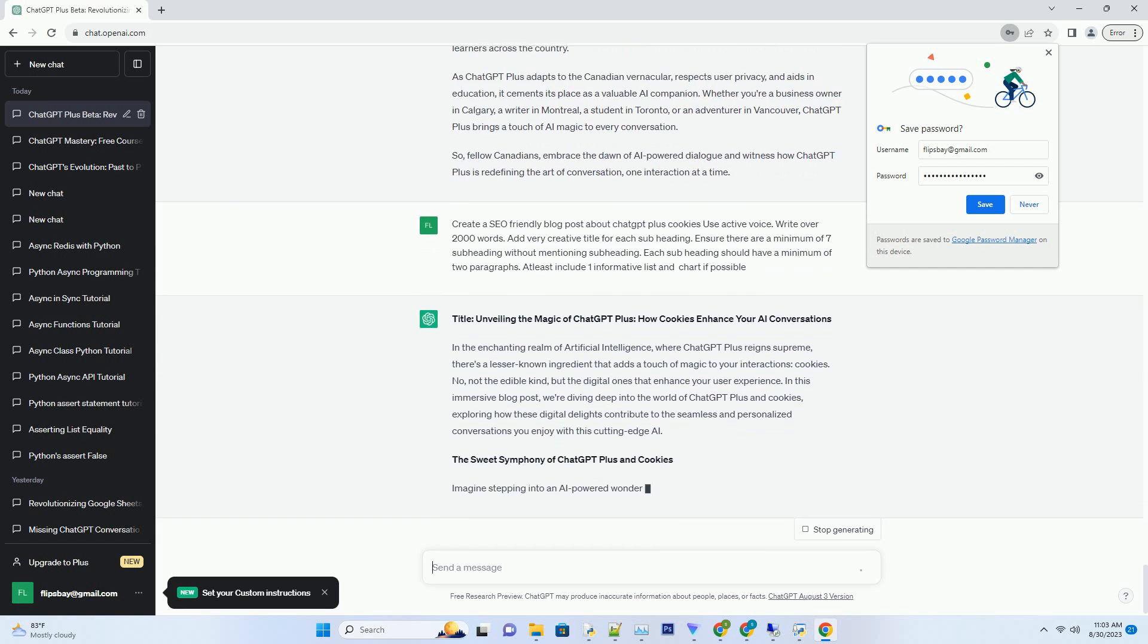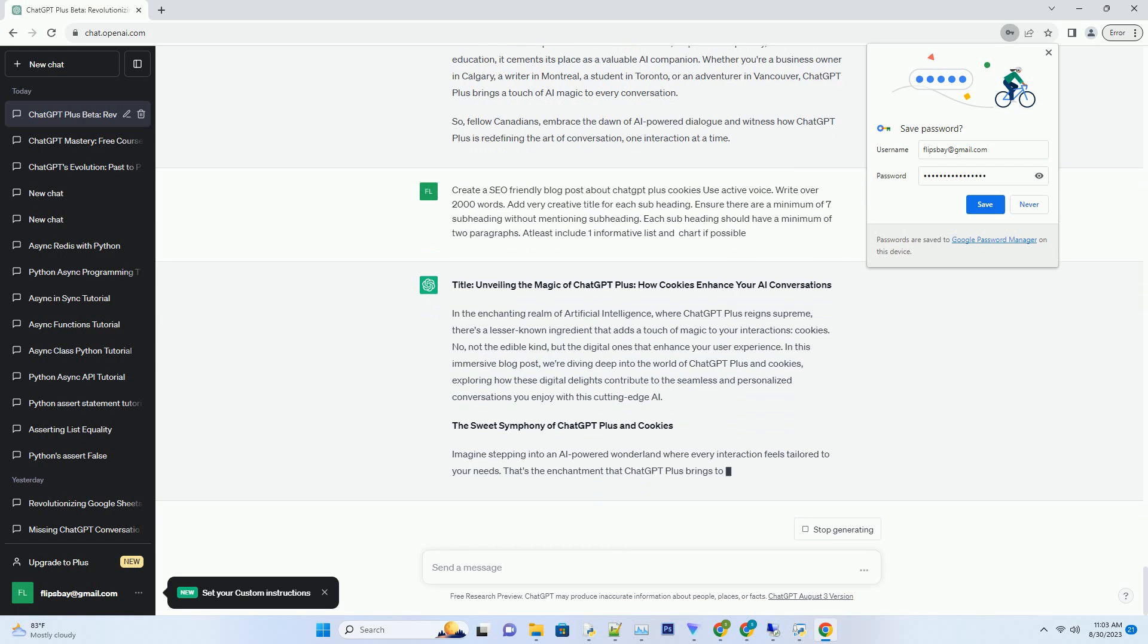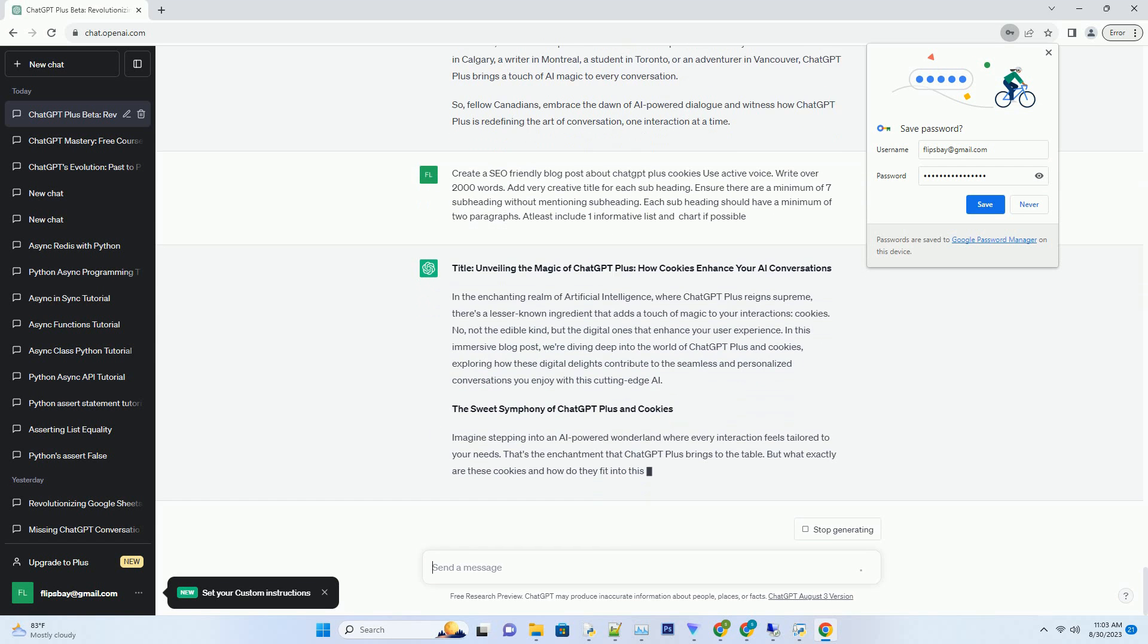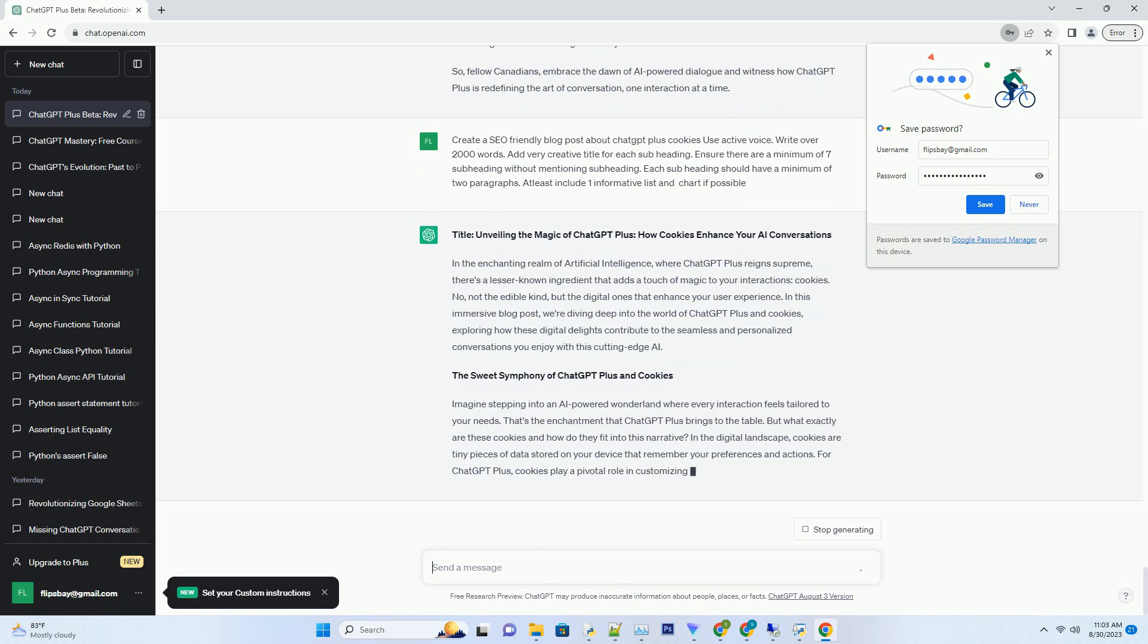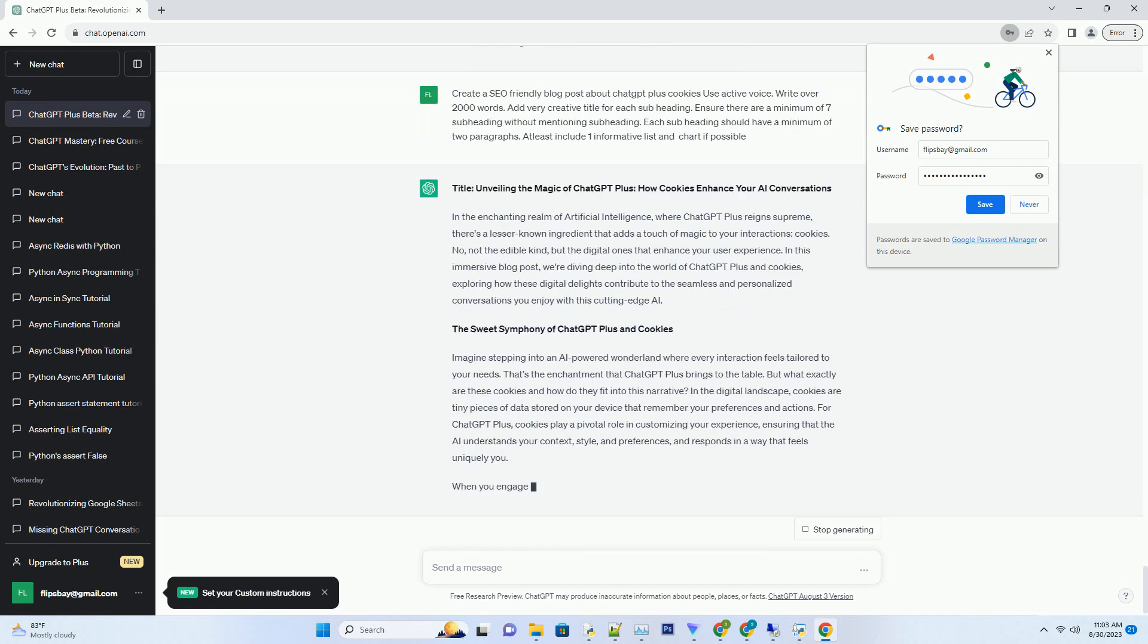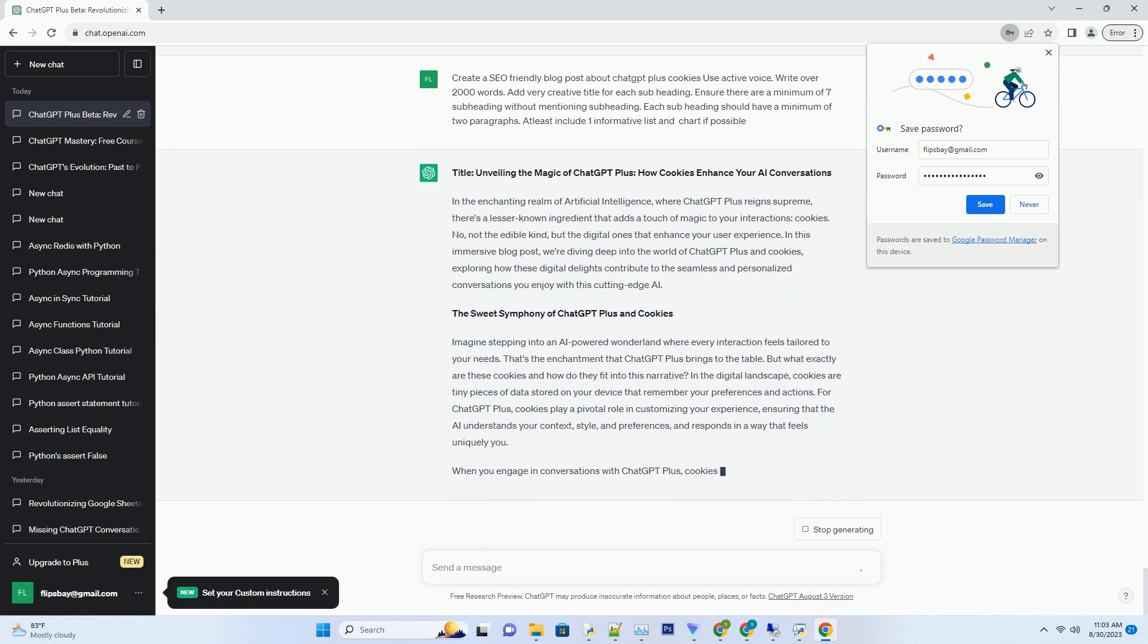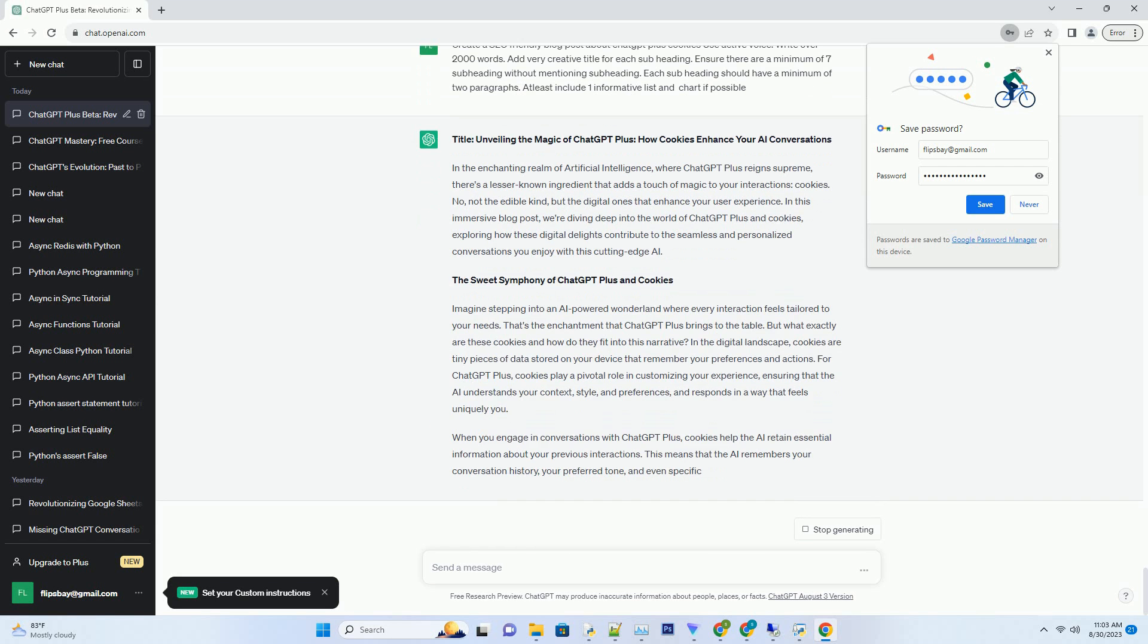In this immersive blog post, we're diving deep into the world of ChatGPT Plus and Cookies, exploring how these digital delights contribute to the seamless and personalized conversations you enjoy with this cutting-edge AI. The Sweet Symphony of ChatGPT Plus and Cookies.